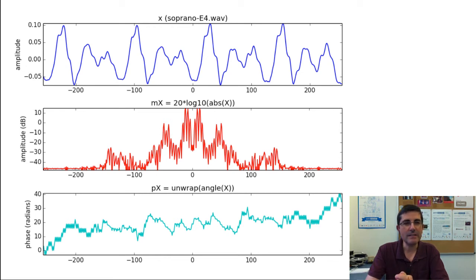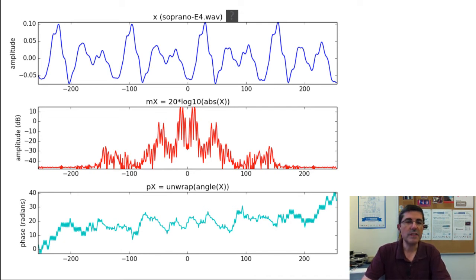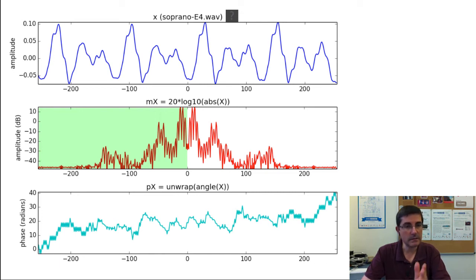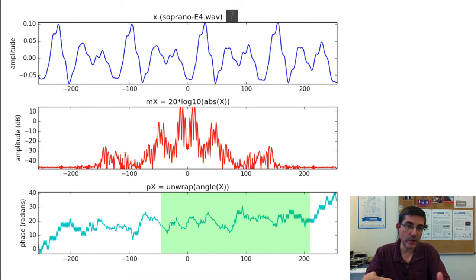We can show these symmetries also in real signals. This is the sound of a soprano — a voiced vocal sound. If we take a fragment of this voiced sound, we see that the spectrum in polar coordinates displays these symmetries. The magnitude spectrum displays even symmetry: the right part is exactly the same as the left part around zero — a perfect mirror. The phase has odd symmetry, where the right part is inverted with respect to the left part.